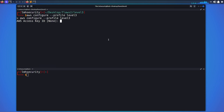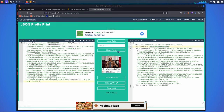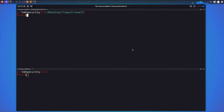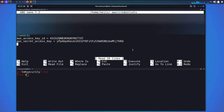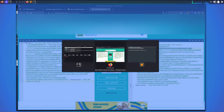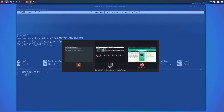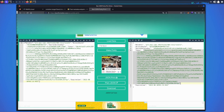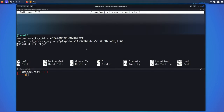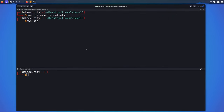I'll run `aws configure --profile level3` to set it up — it asks for the access key and secret key. Since this is a role rather than a user, I also need to add the session token manually. I'll go to the AWS credentials file, find the level3 profile, and add the `aws_session_token` field.